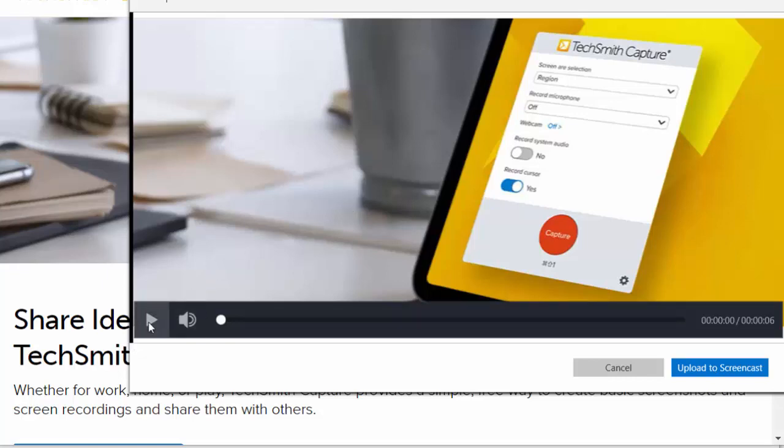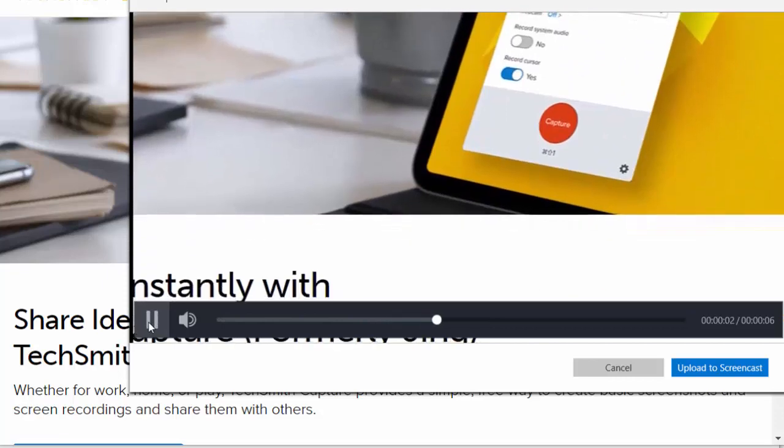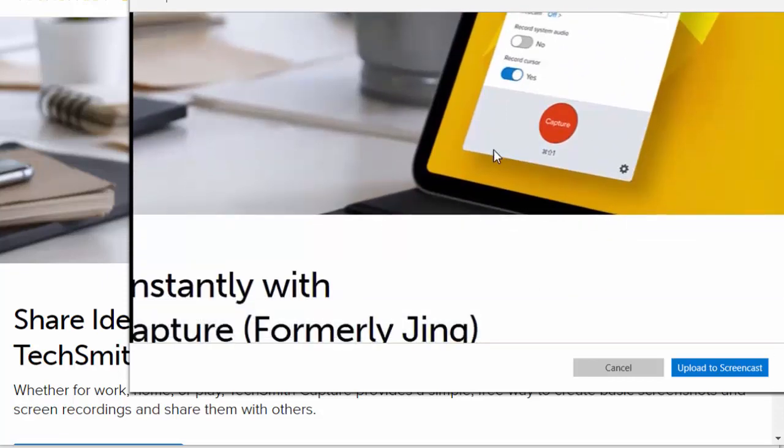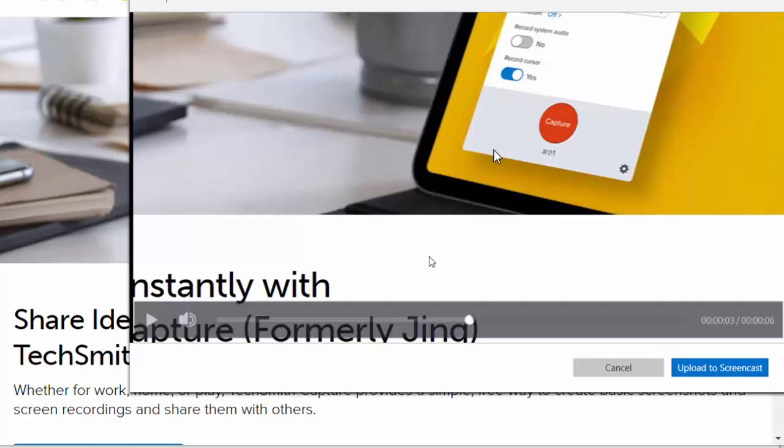And you can preview your video right here. And once you're happy with it, you will click upload to Screencast. It will go to your Screencast account and you will be provided with a link that you can provide to students or to whomever and link to that video.